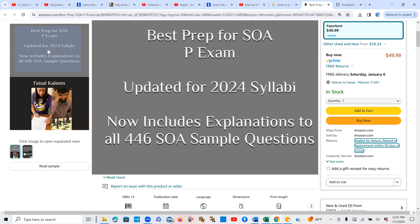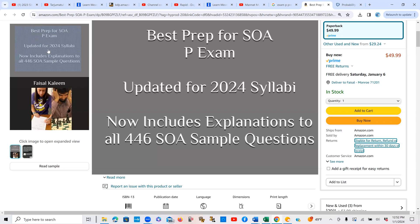Now, as some of you already know, I keep updating my book whenever SOA makes any changes. Therefore, if you want to follow the latest SOA syllabus, you should always buy the new book from Amazon. You can see that there are some used versions as well, but they will most likely not be updated versions, and therefore I do not recommend you to buy those.